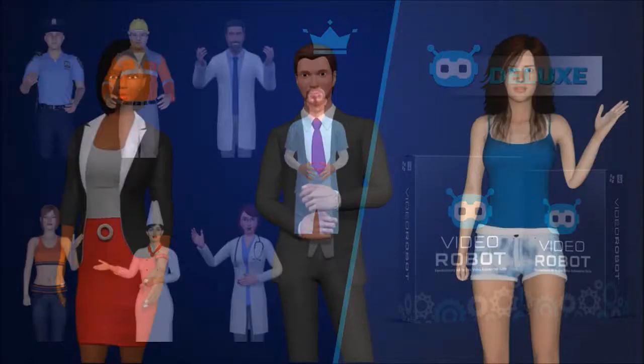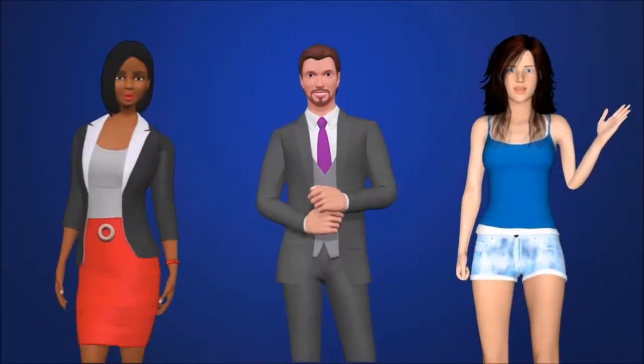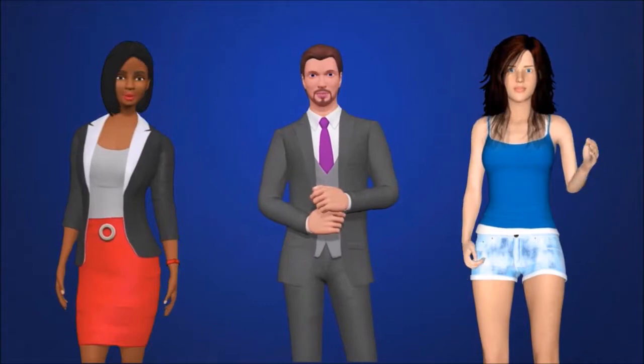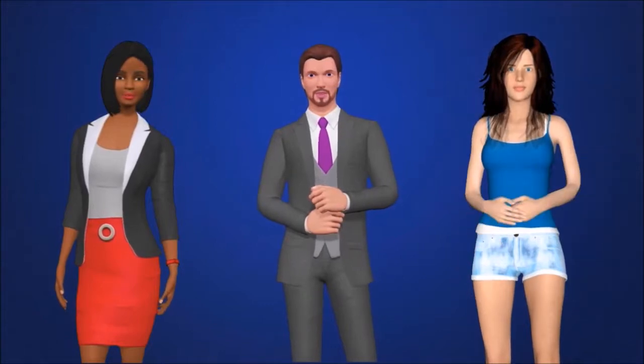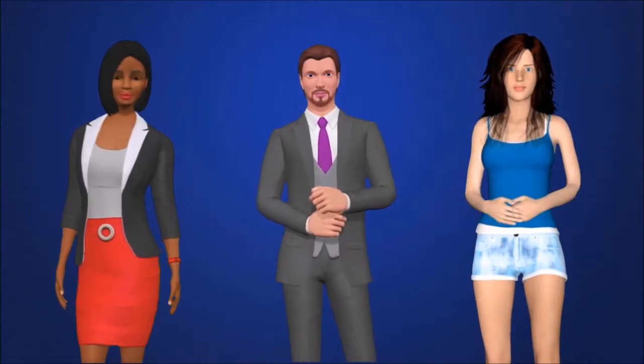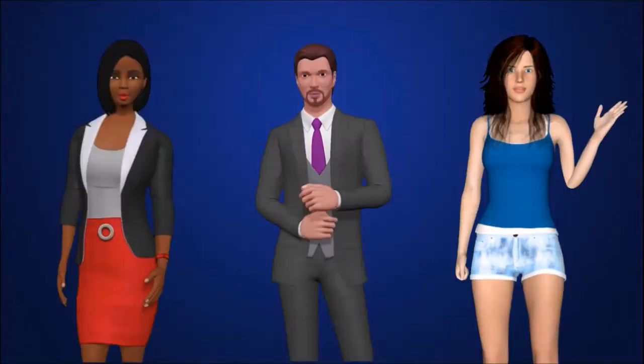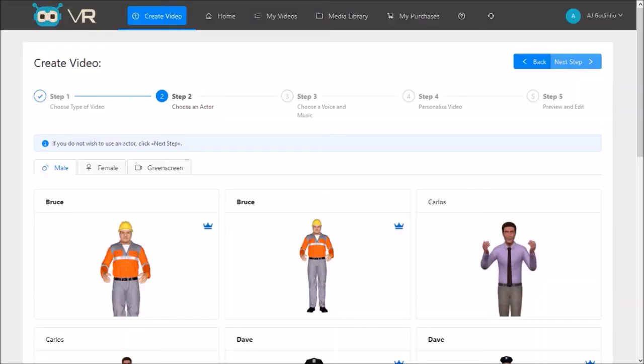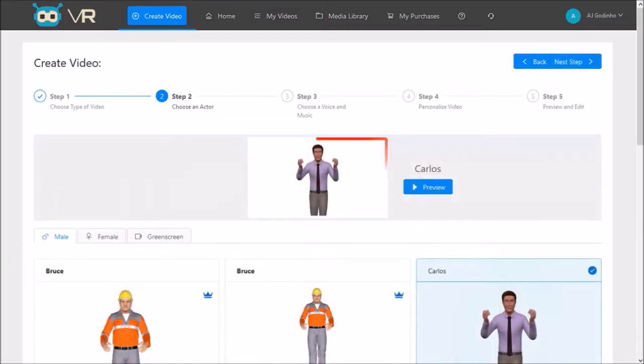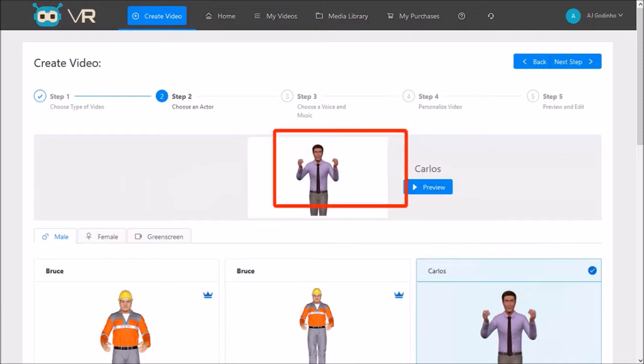All the 3D avatars can be lip synced with a voice-over or text-to-speech. Let's get back to where we were. I'm going to choose a 3D avatar. I'll go with Carlos and then click next step.